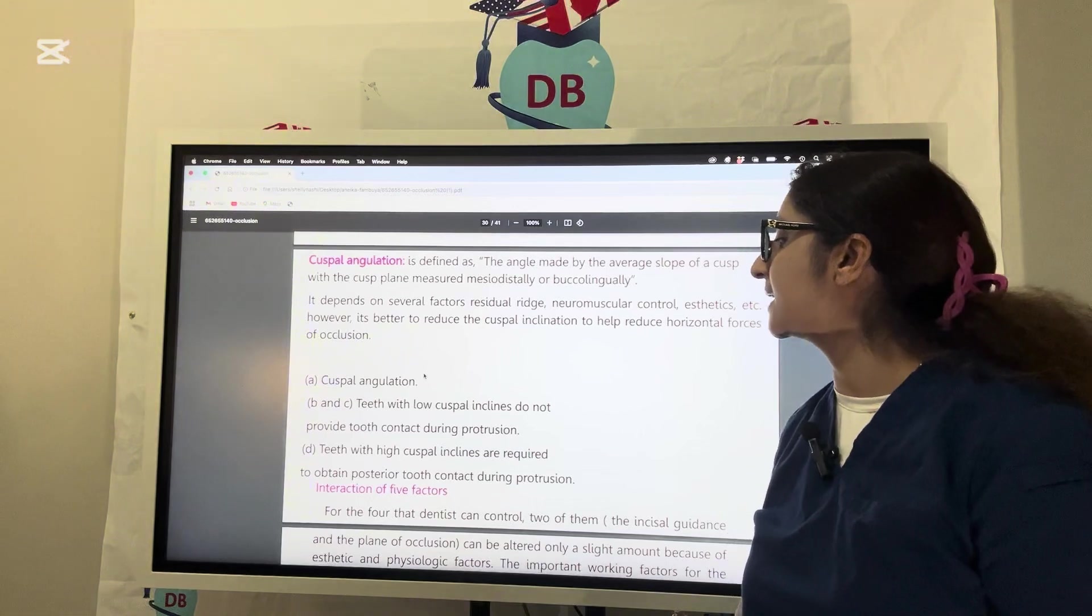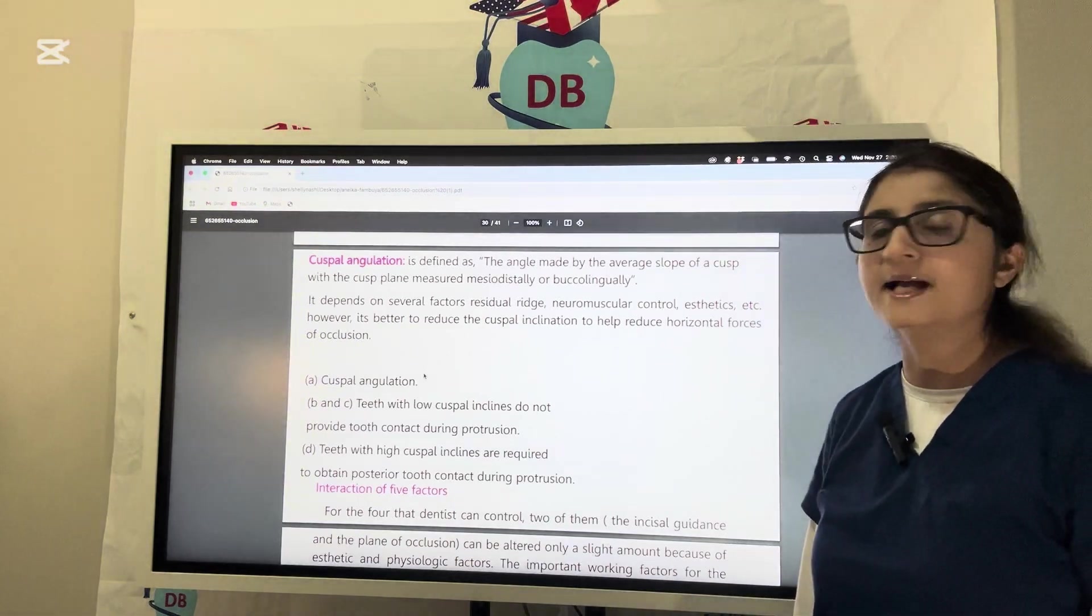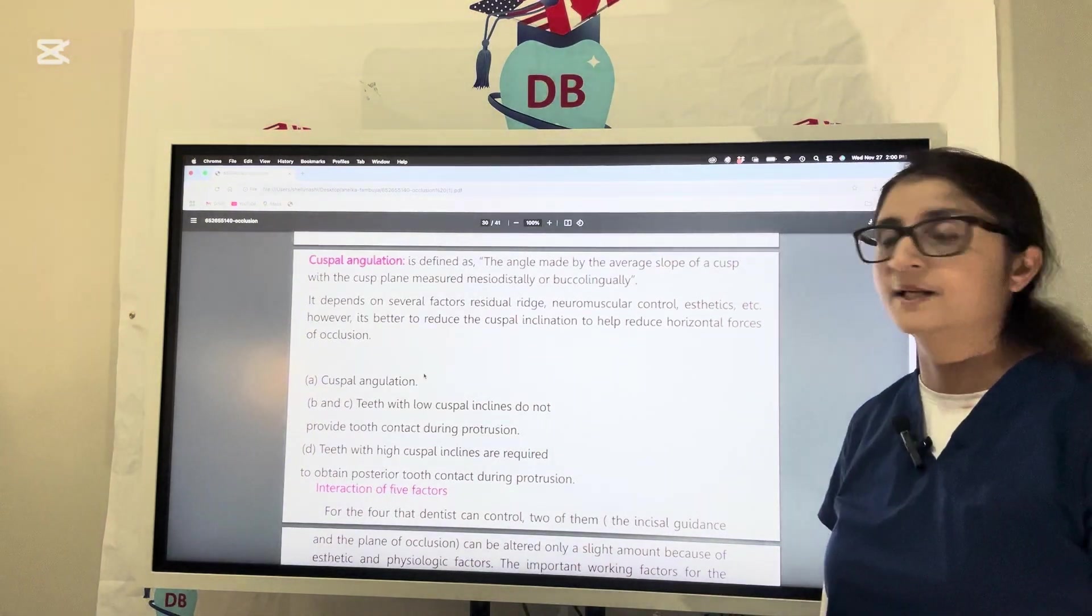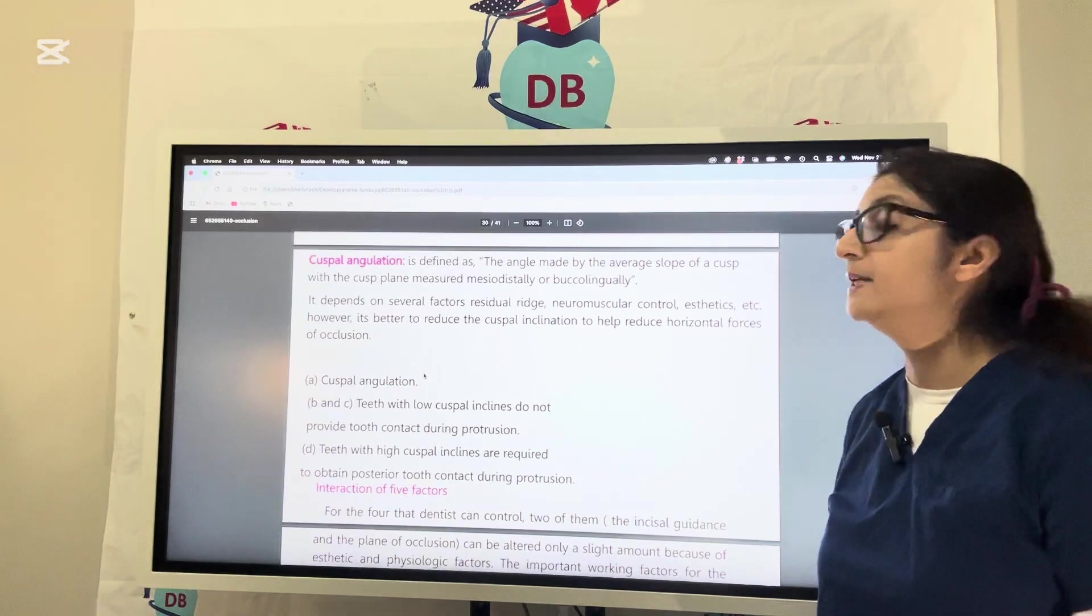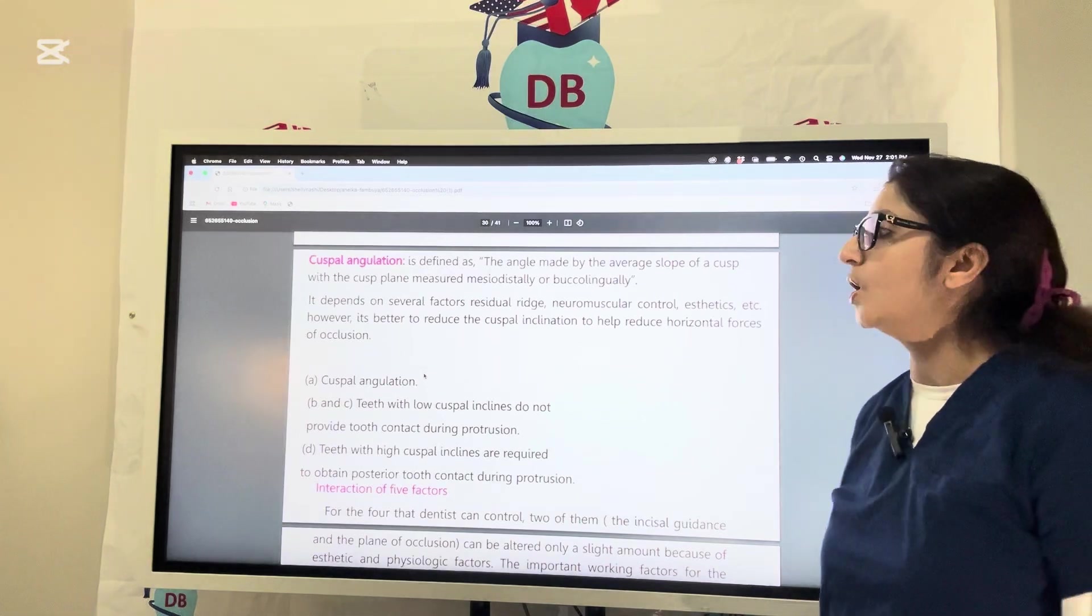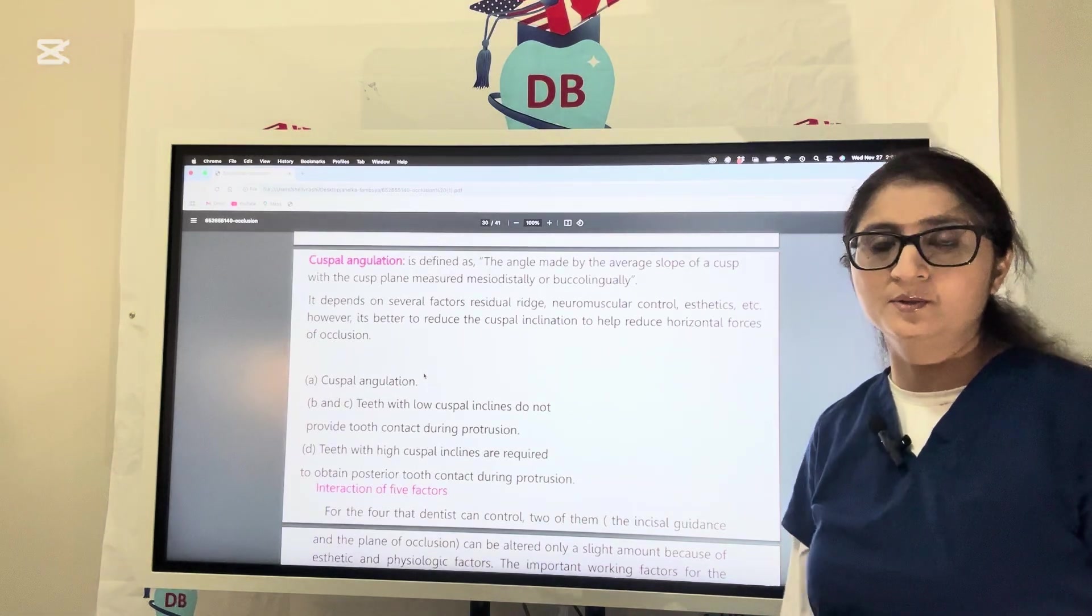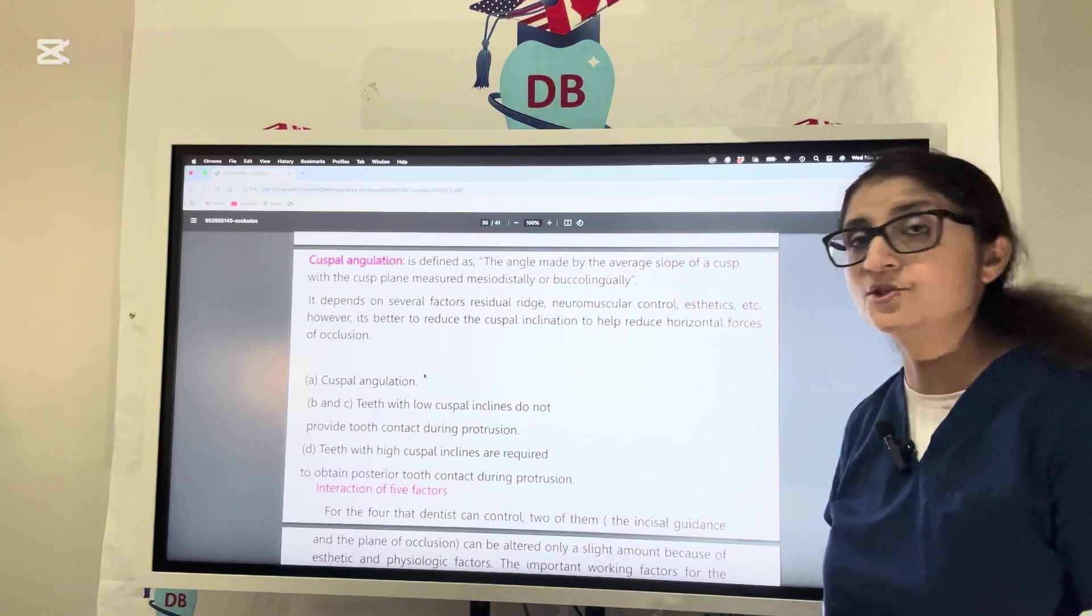What is cuspal angulation? It is defined as the angle made by the average slope of the cusp with the occlusal plane measured mesiodistally or buccolingually. You are going to decide the artificial teeth for the patient.